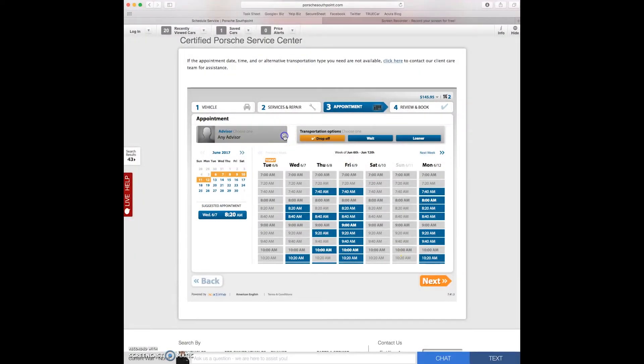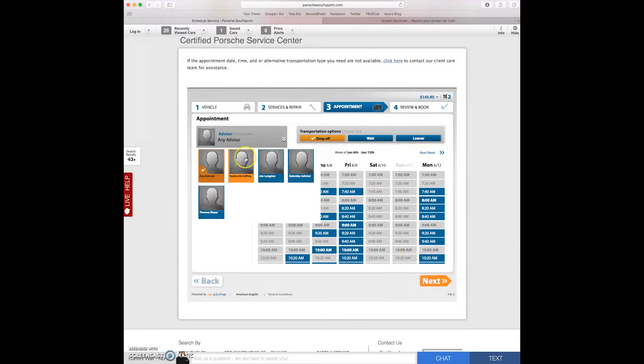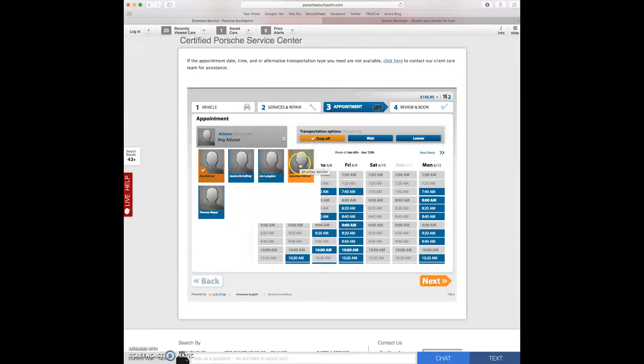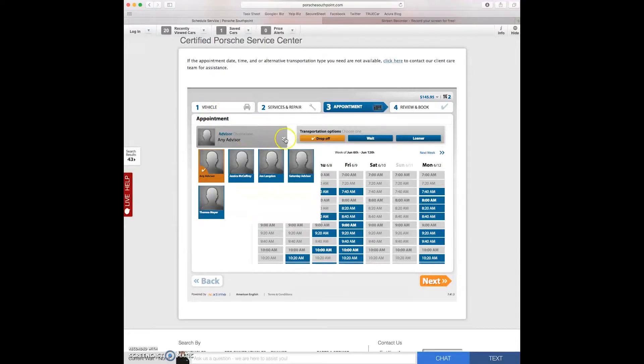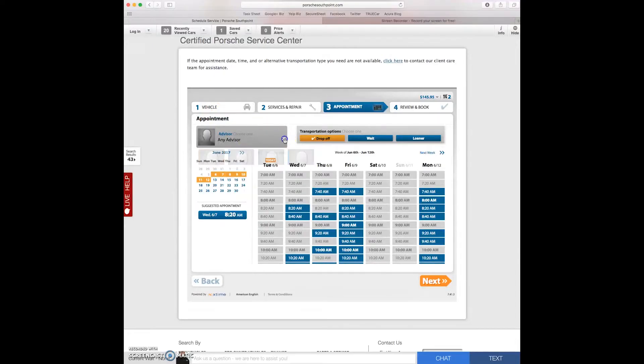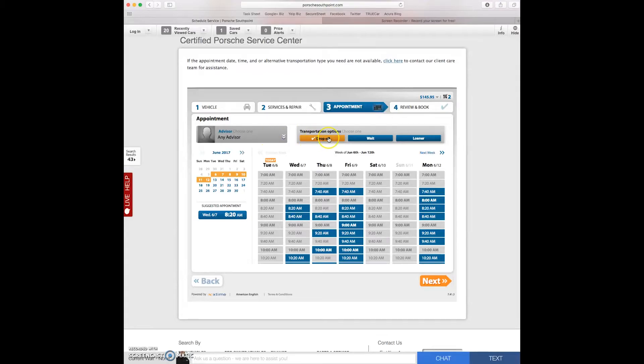So here you can choose the advisor that you want to work with. Jessica, John, Saturday one, Teresa. For me I'll work with anybody so I'm going to choose any advisor.